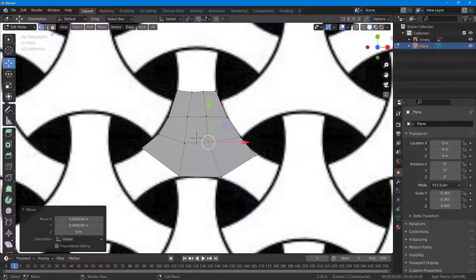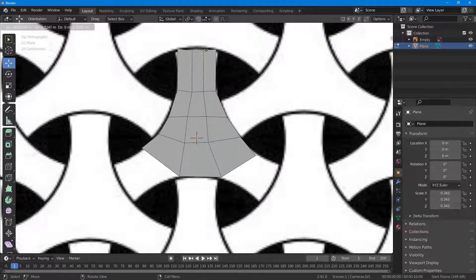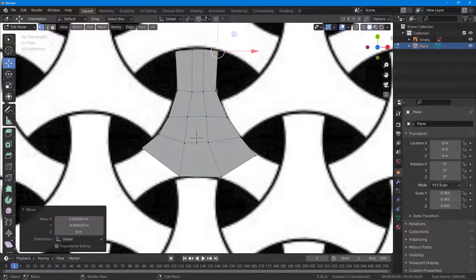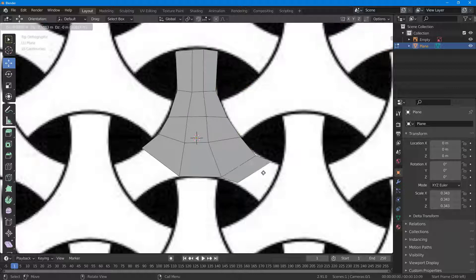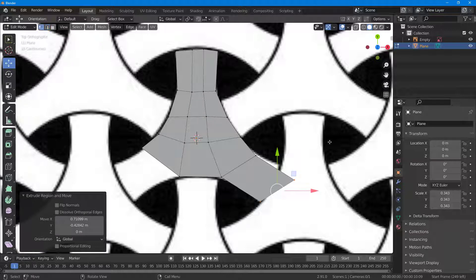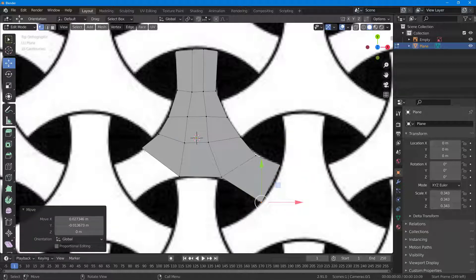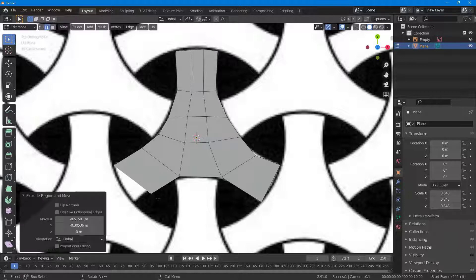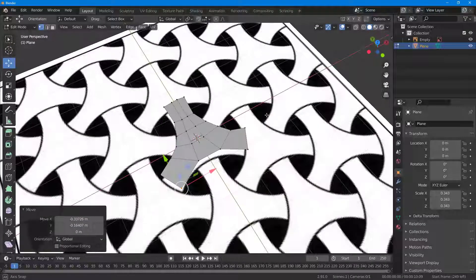I can go to the edge selection, select out the edges, press E to extrude this out. I'll go to the vertices, select this out, and you can see that I can easily trace this out according to the pattern. I'll select out the edge, press E to pull this out, then go to the vertex and click and drag it — there's a level of detail. Similarly, I'll go to the edge, press E, drag it out, then go to vertex and move it.